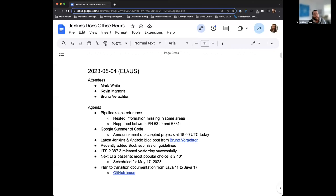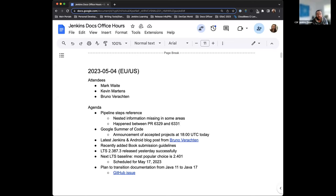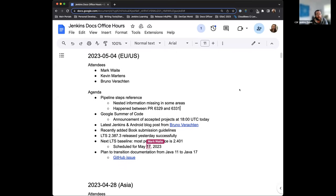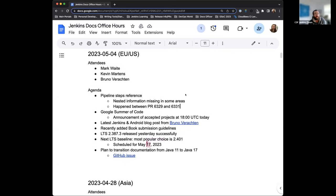Welcome to the Jenkins Documentation Office Hours. Today is May 4th, 2023, and this is the EU-US edition. Today we have myself, Mark Waite, and I think Bruno Brockton will be joining us. He was here briefly, but will most likely be reconnecting.